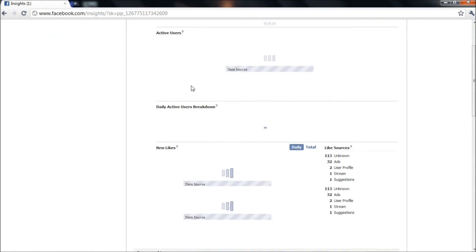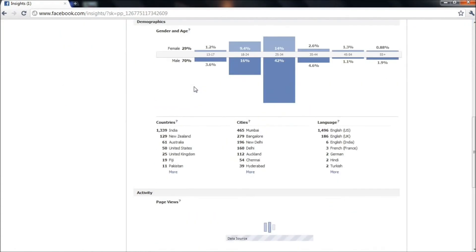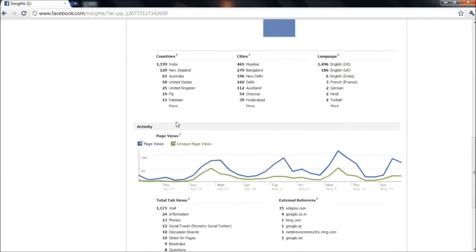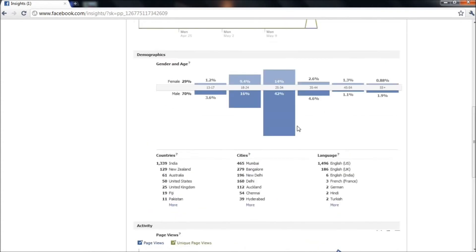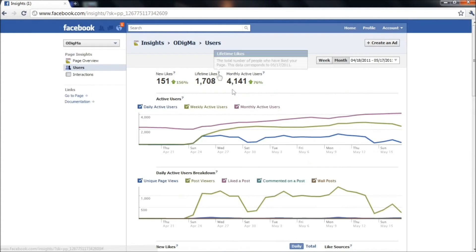Here you can see the page views, unique page views vary. And once you scroll up, you can also see the lifetime likes.